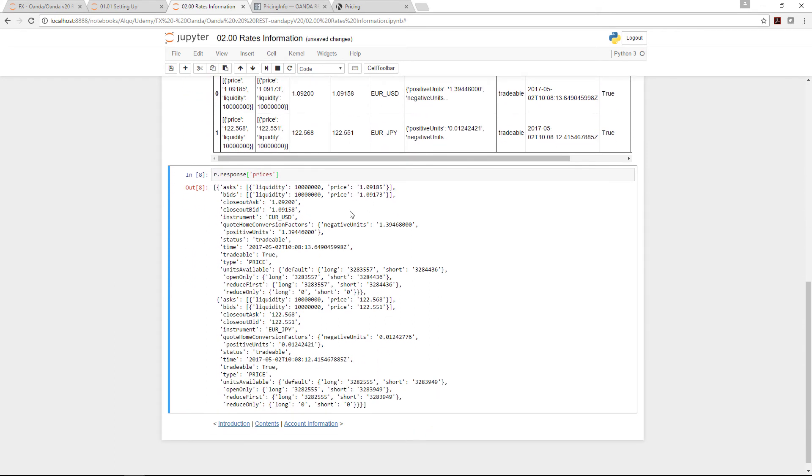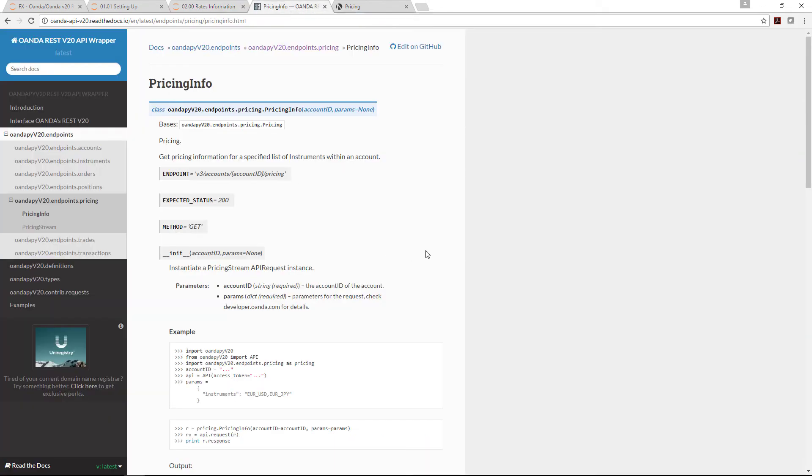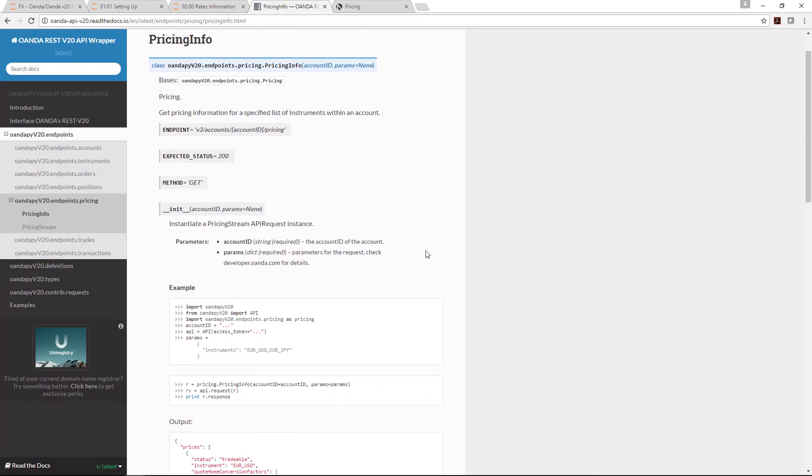You can go in and extract the individual values if you want to, and I've shown you that earlier before. Let's just come back here so we can understand the documentation a little bit.